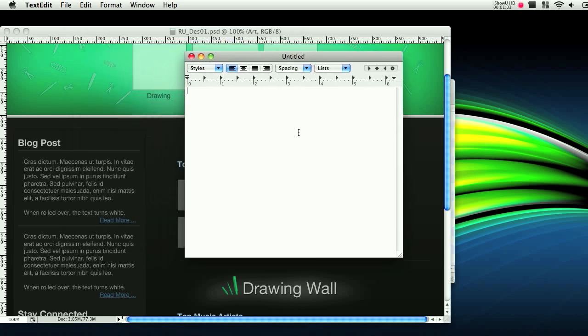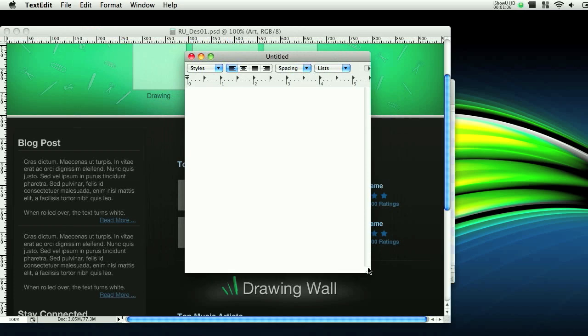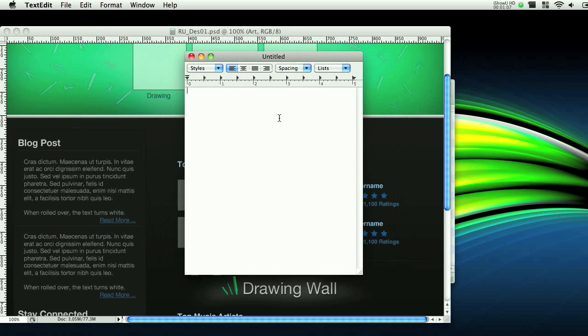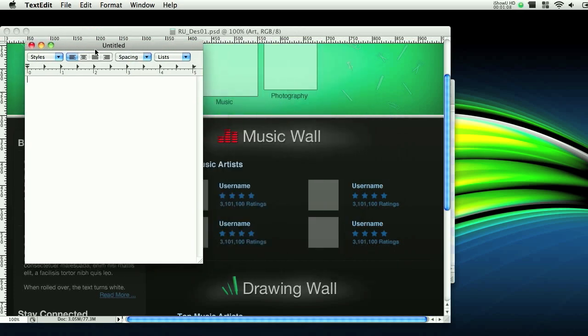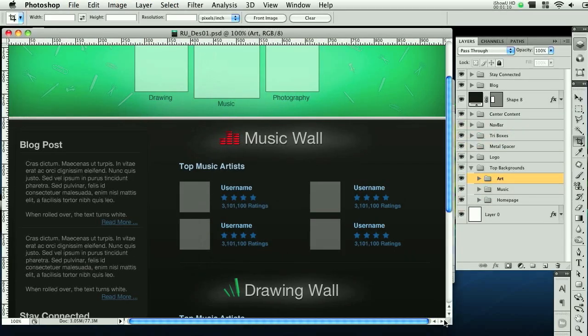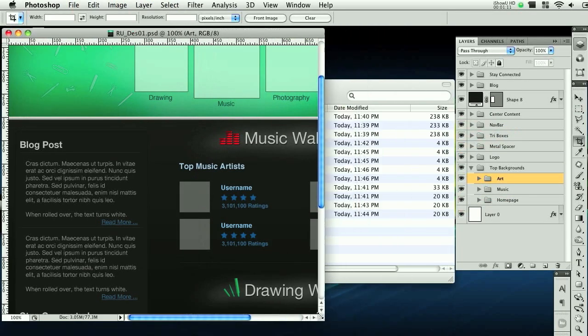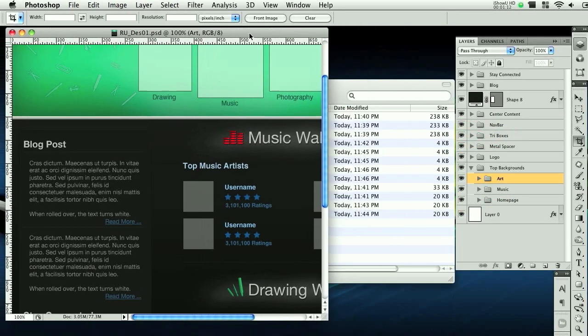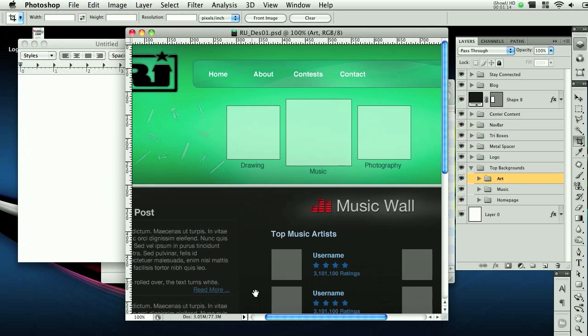So all I did was pop open TextEdit, and I'm going to use this to take notes. Let's scale this down a little bit. So we're going to click over to it quickly.